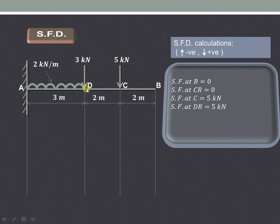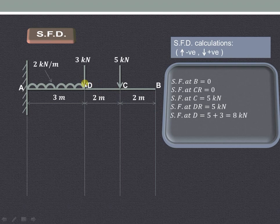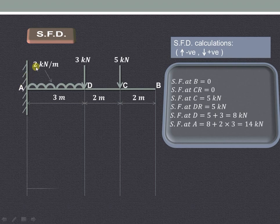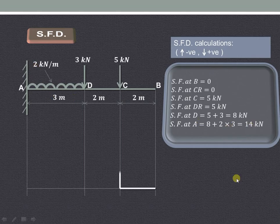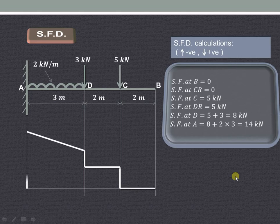Exactly at C it will be 5 kilonewton. Just at the right of D it is 5 kilonewton, and exactly at D it will be 5 plus 3, that is 8 kilonewton. For A we have to take into consideration the effect of UDL, which is 2 into 3, giving 6 kilonewton, so the total at A is 14 kilonewton.